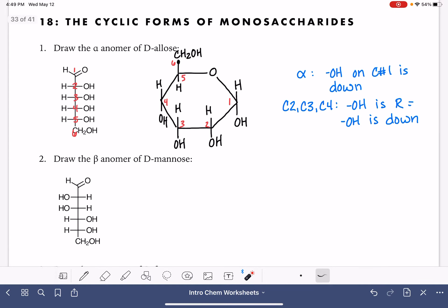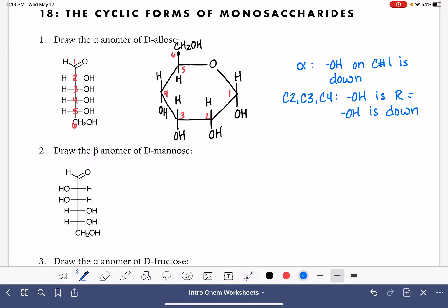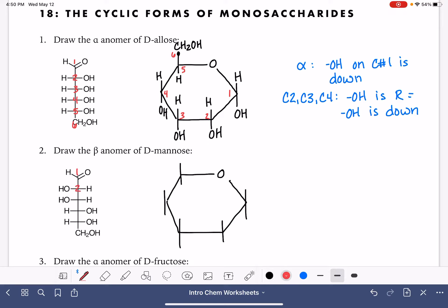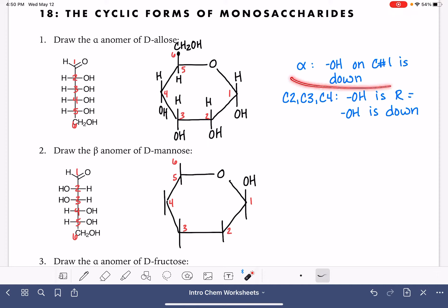Let's follow that same pattern and work on molecule number two. This time we're being asked to draw the beta anomer of the molecule. Since this is an aldose, it's also going to form the same six-membered ring with the oxygen in the upper right-hand corner. The alpha anomer has the OH down; the beta anomer has the OH up for carbon number one. They're like opposites of each other.